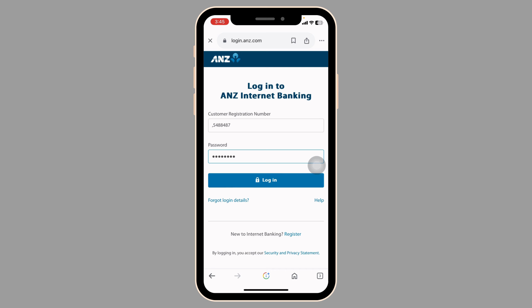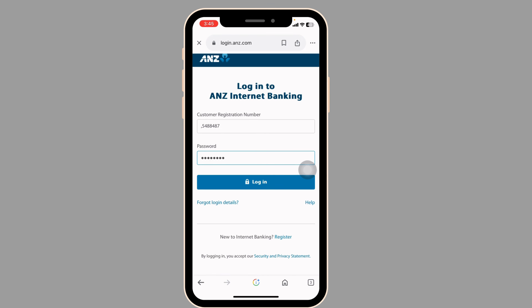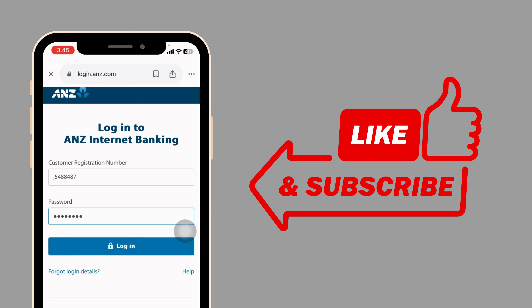Now you can enjoy the benefits and rewards that come with your card. This way you can easily activate your ANJIT credit card online. If you find this video helpful, don't forget to like, share and subscribe to our channel. Thanks for watching!